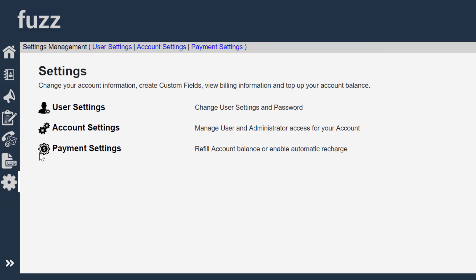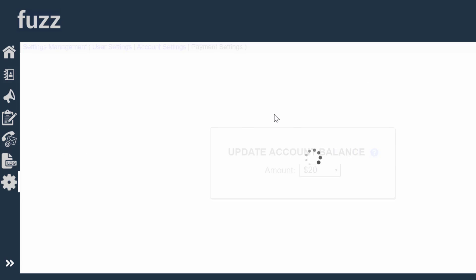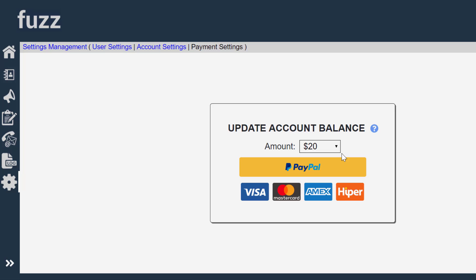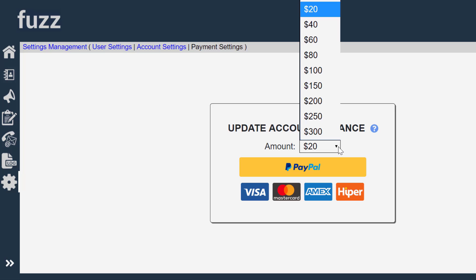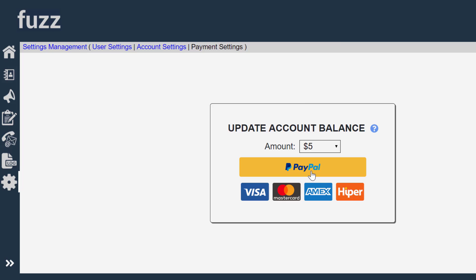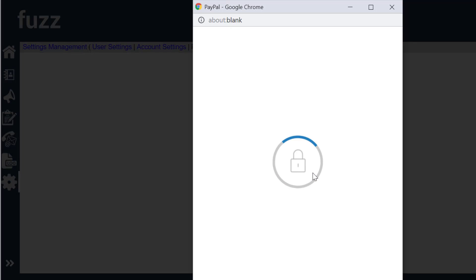So we go to settings and we go to payment settings and I'm going to add $5 to this account. And I'm going to use PayPal to do that.